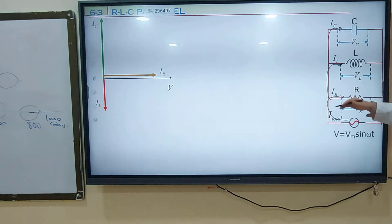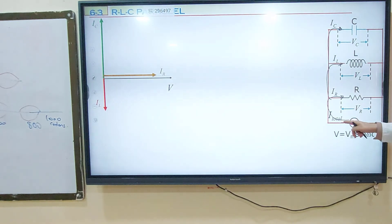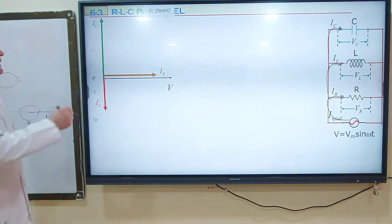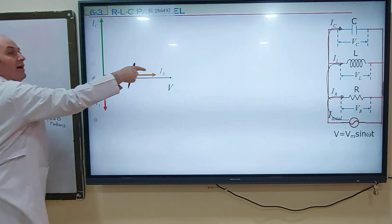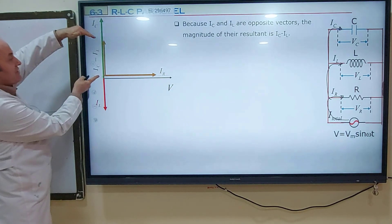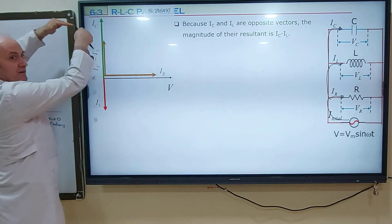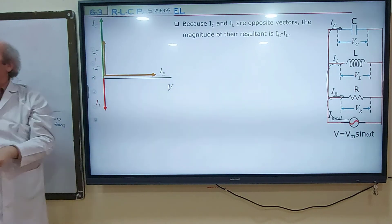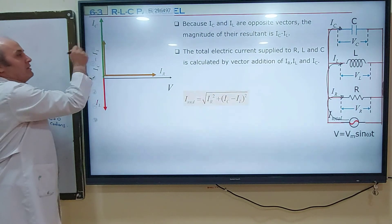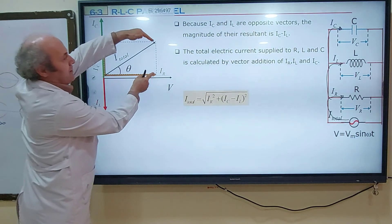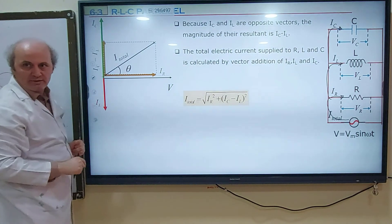The sum of IC, IL, and IR is going to be equal to I total, but this sum is a vector sum. In DC we add them as plain numbers, but in AC we add them as vectors. IC and IL are in opposing directions, so we subtract them. IC minus IL because IC is in the positive direction and IL is in the negative direction. IR is perpendicular to IC minus IL, so: I total squared equals IR squared plus (IC minus IL) squared.